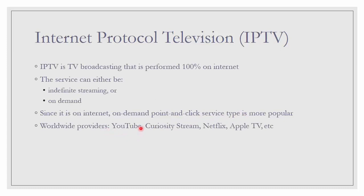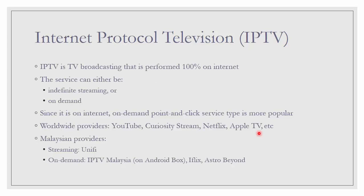There are so many worldwide providers. For example, YouTube is one of them. Curiosity Stream, Netflix, Apple TV and many more. For Malaysia providers, the one that is coming straight to home using fiber optic is Unify, provided by TM. And the on-demand that comes to our home when there is already internet is IPTV Malaysia. This is on Android box and also iFlix and Astro Beyond.